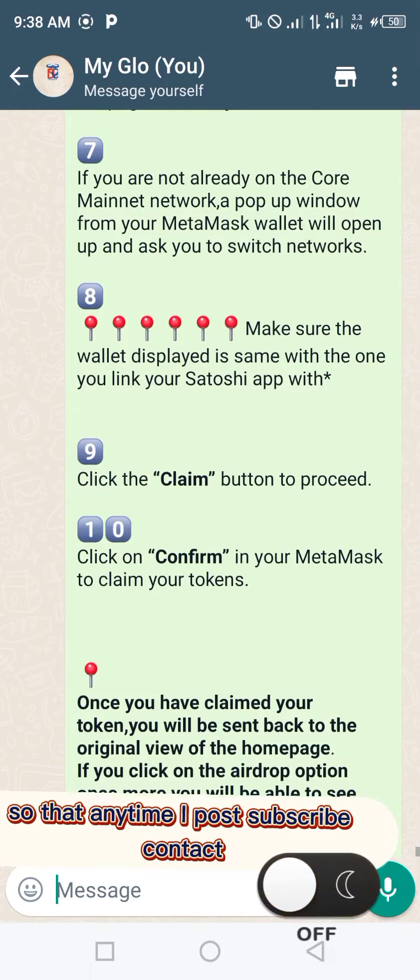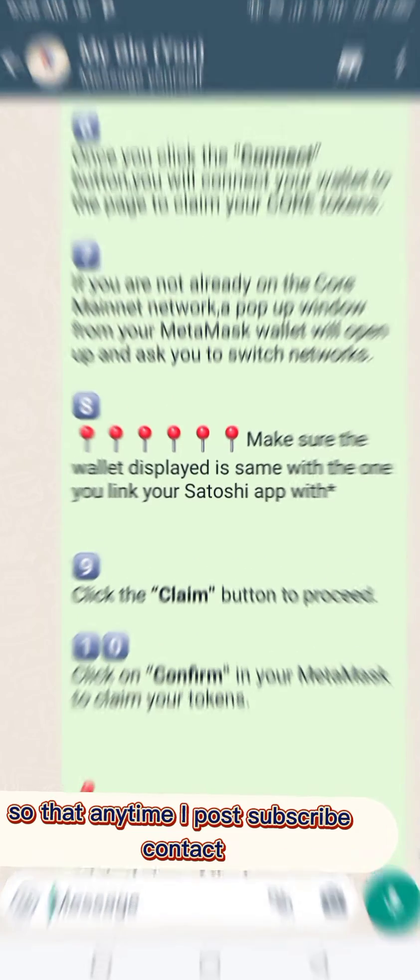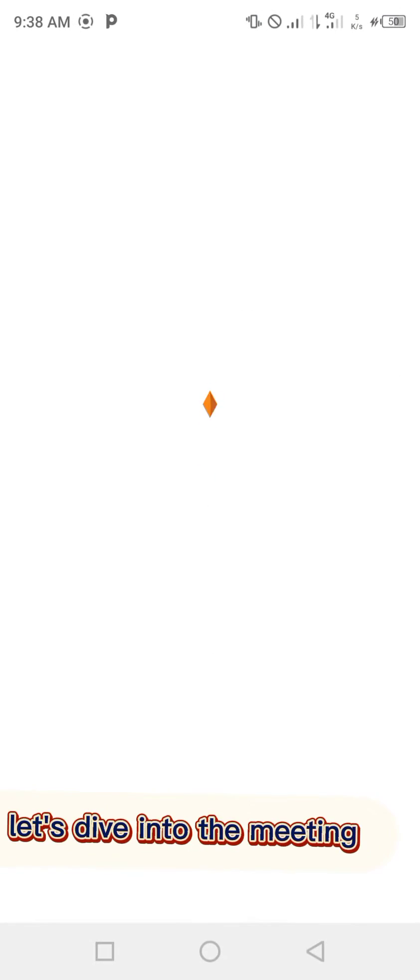Now follow me, let's dive into the main thing.